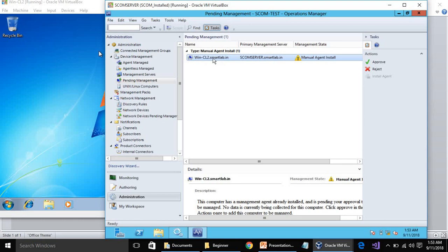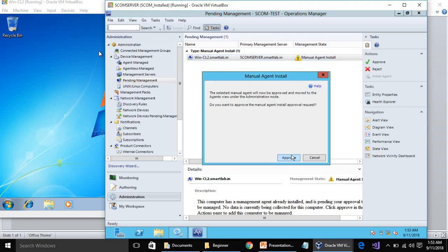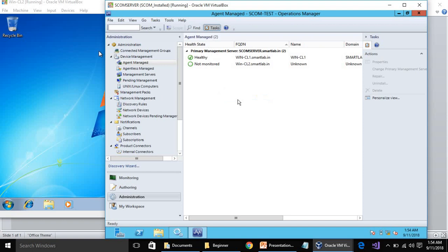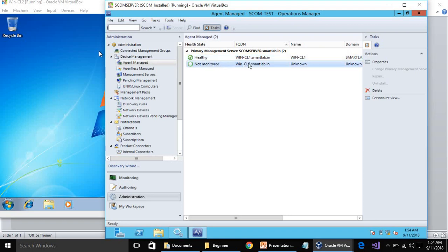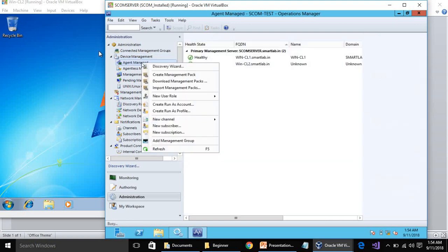Now if you go to Pending Management and refresh, you can see CL2 is there. You can manually approve it. If you think the machine is not yours, you can reject it; otherwise, click Approve to monitor it. Once approved, it will show in Agent Managed. You can see CL1 is showing there. It shows as 'not monitored' right now — it takes a while. I hope you have learned how to install the agent remotely as well as manually on a server or client.